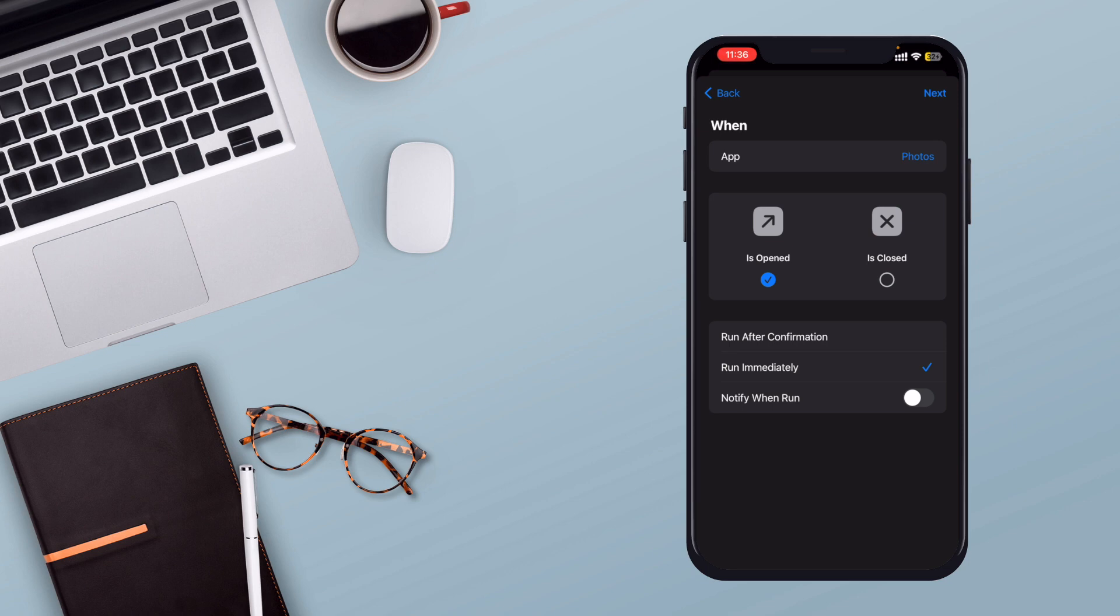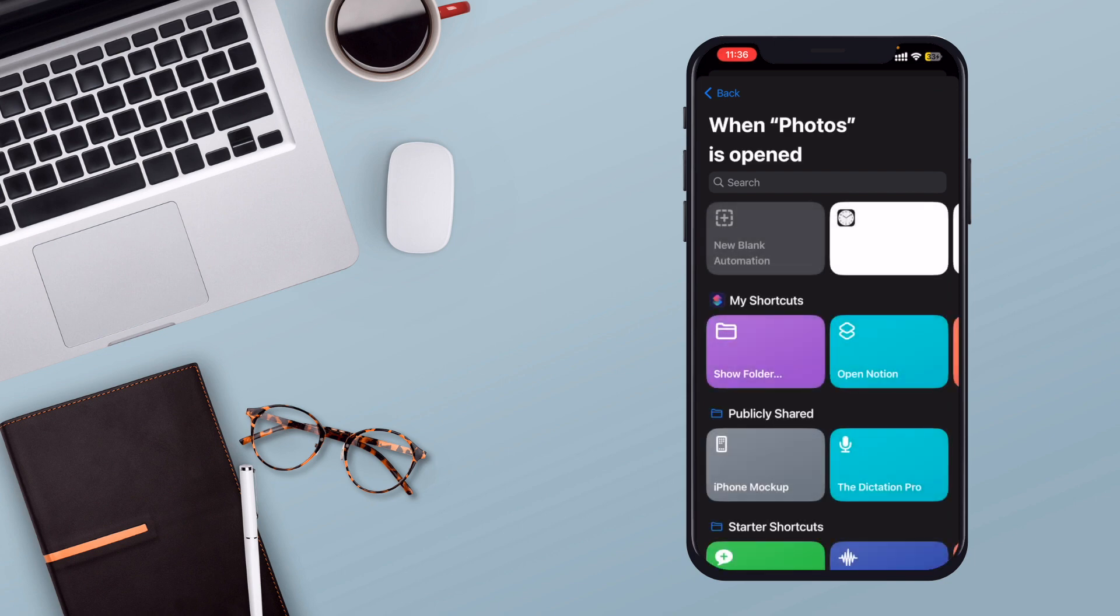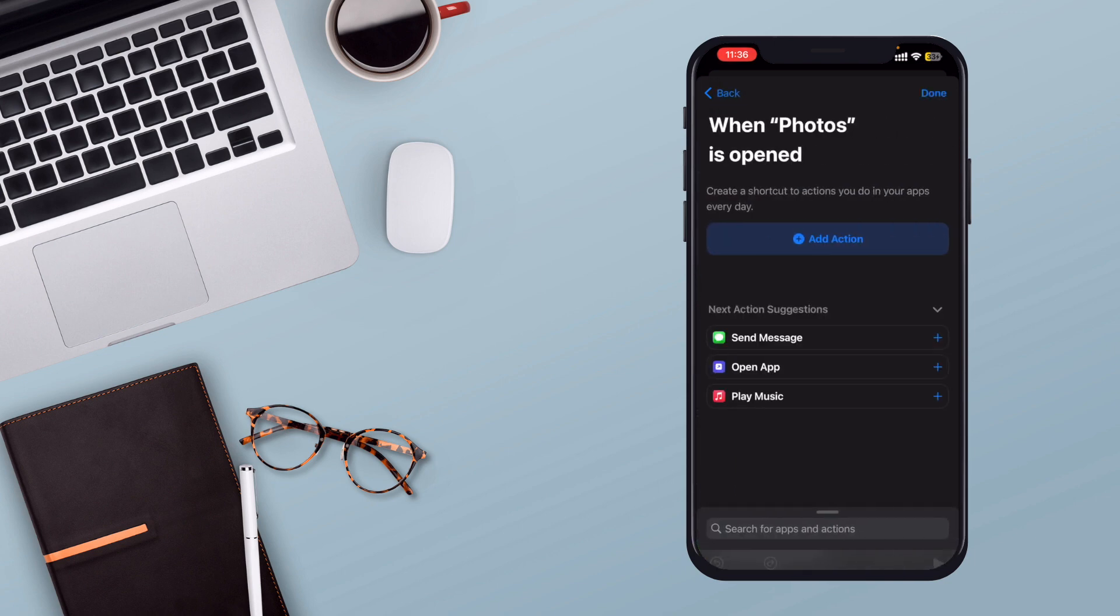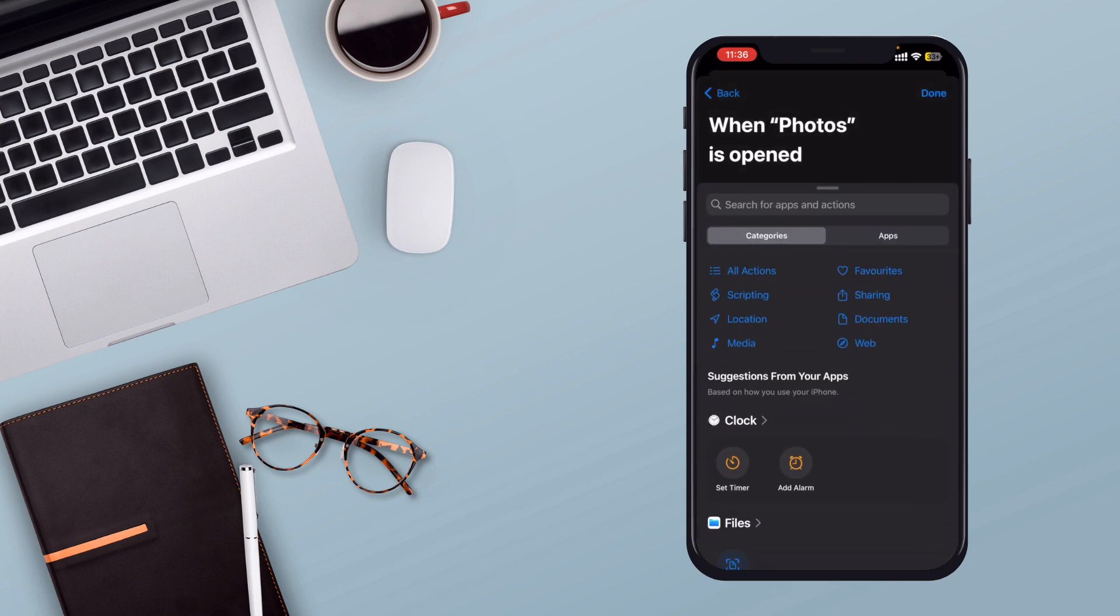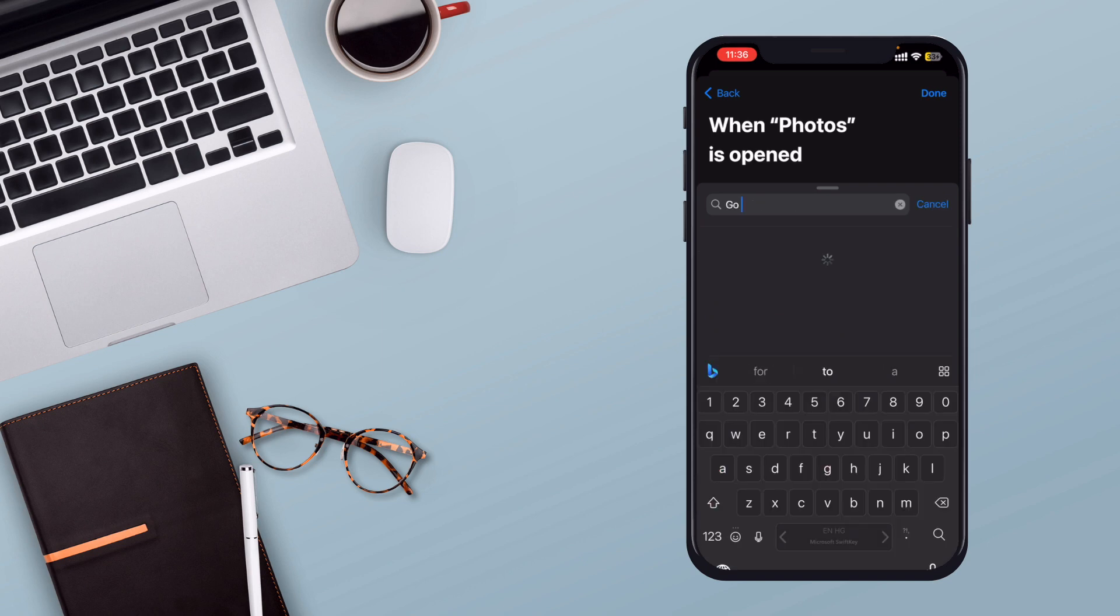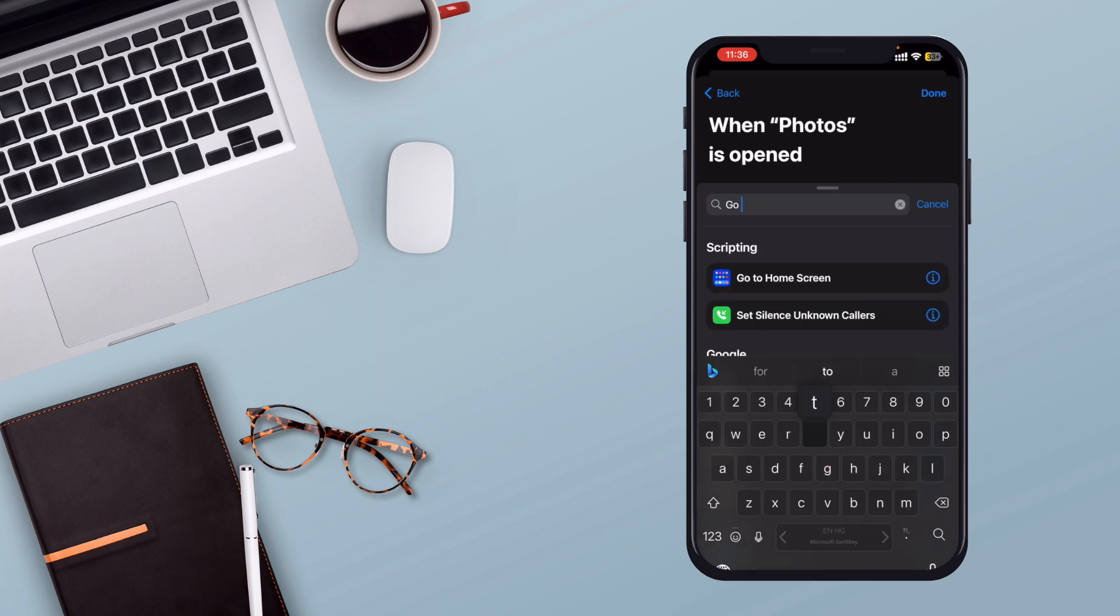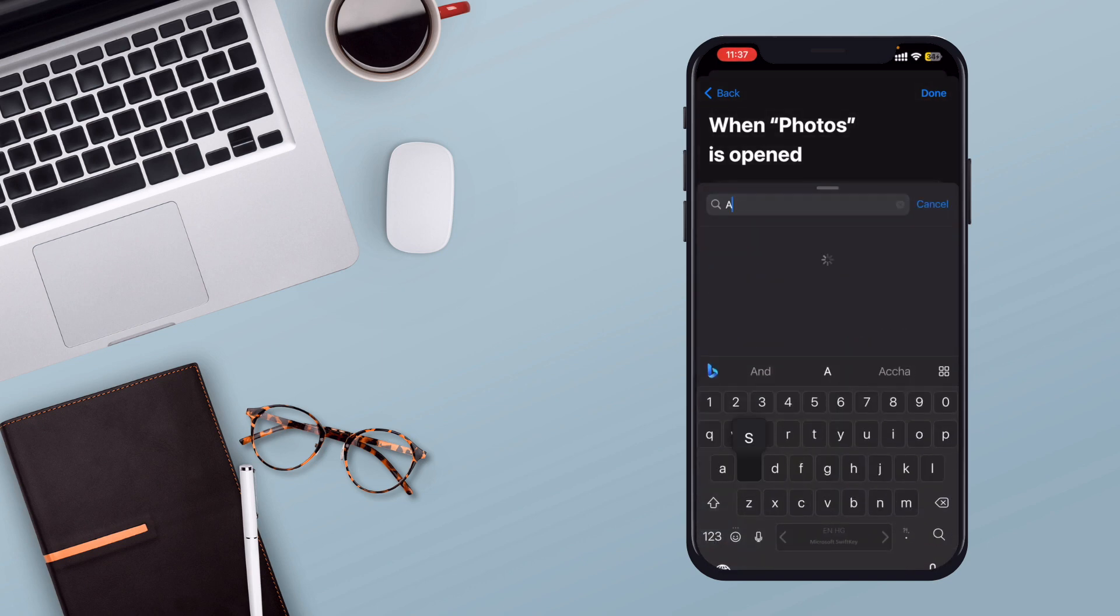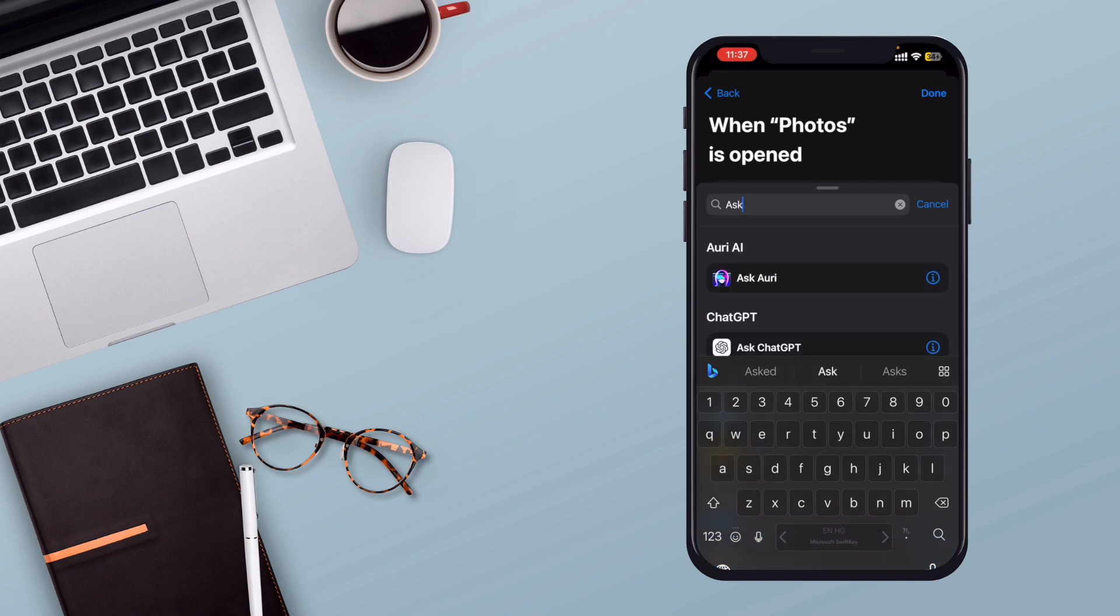Now it's time to add actions. Tap Next and select New Blank Automation. Add actions that will take place after the app trigger is activated. Start with Go to Home Screen to exit the app instantly, then use the Ask for Input action to prompt for a password before accessing the app.